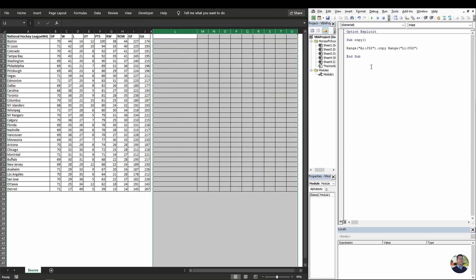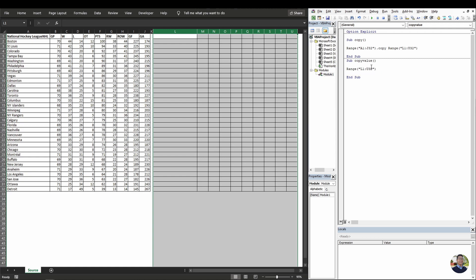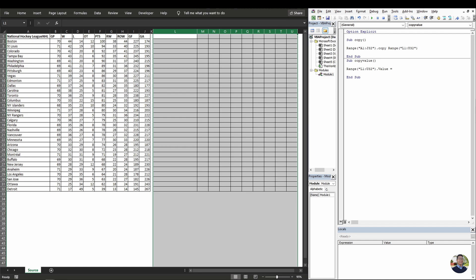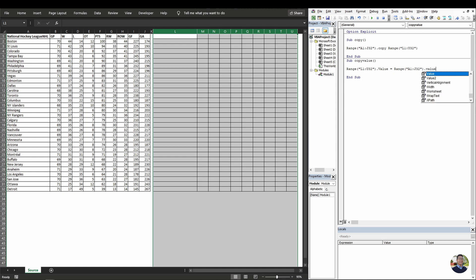So we'll start off with the new subroutine. We'll call it copy value. And we'll start off with the destination range, which is L1 to U32.value. And we'll do the equals. Now when we do the equals, it's going to equal the range of your source, your data source. So we'll do range A1 to J32.value.